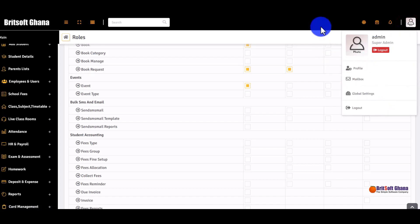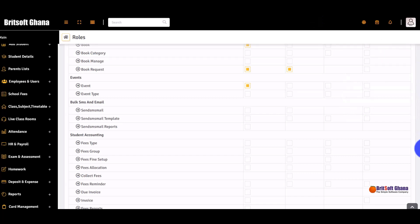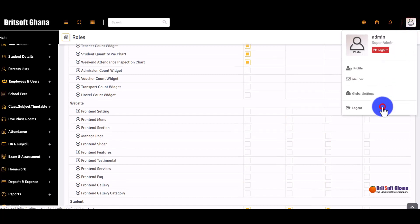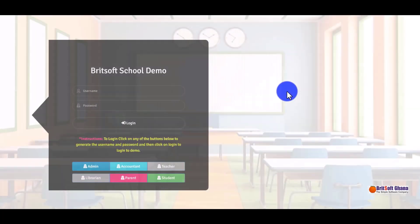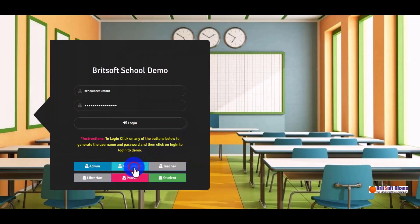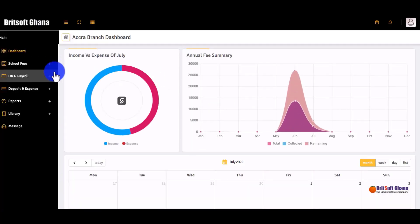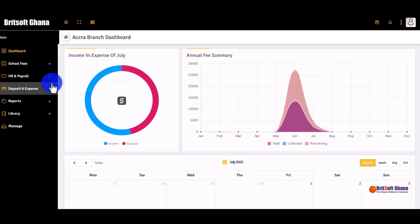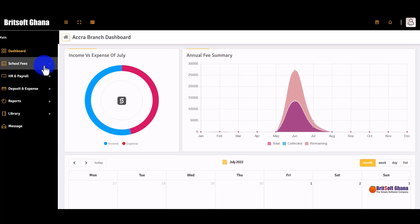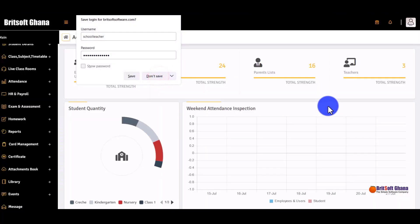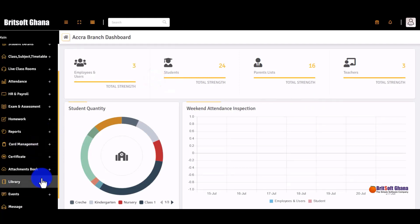Let's look at the logins for other users. Logging in as the accountant, you can see that the menu changes to show only what the accountant has access to. Logging in as a teacher, this is what the teacher has access to.